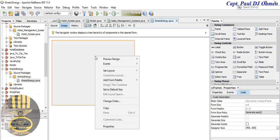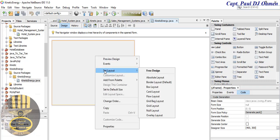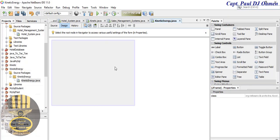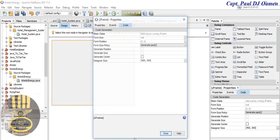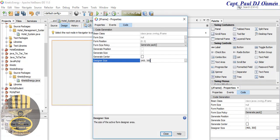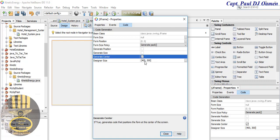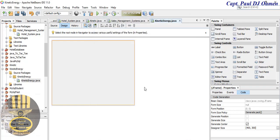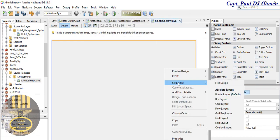Right-click on this new form and select Set Layout as Absolute Layout. Then right-click again and select Properties. I'm going to increase the width and height to about 700 by 500. That's fine. Make sure Absolute Layout is selected — that is fine.